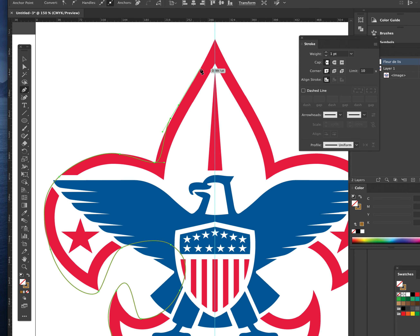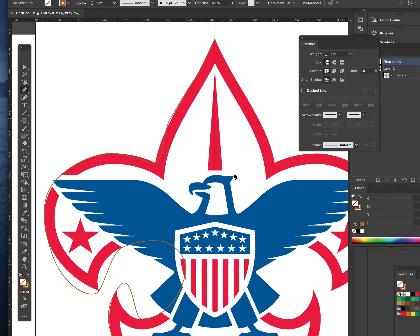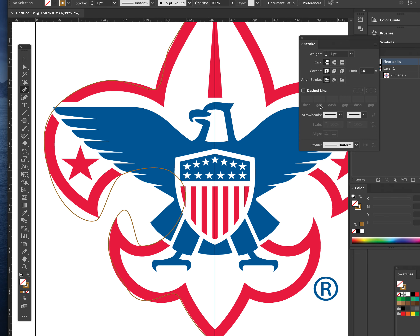If you're trying to decide where the points need to go, the general rule of thumb is anytime there's a long span where you'd need super long handles, or anytime there's a direction change, you need to place a point there. Obviously right now it looks horrible, but I'm going to come back in and use the convert anchor point tool to improve that, as well as the white arrow, and then it'll look fine in no time. I'm going to stop and restart the video and pick up from here in just a second.